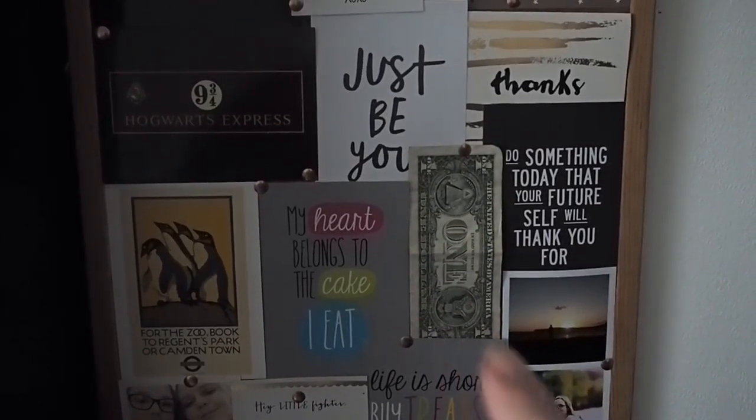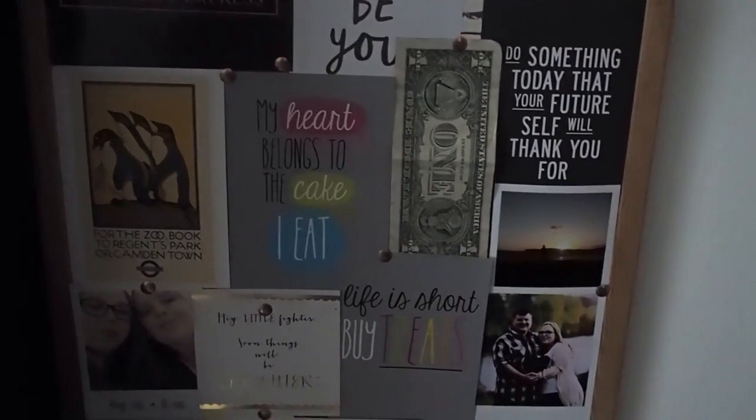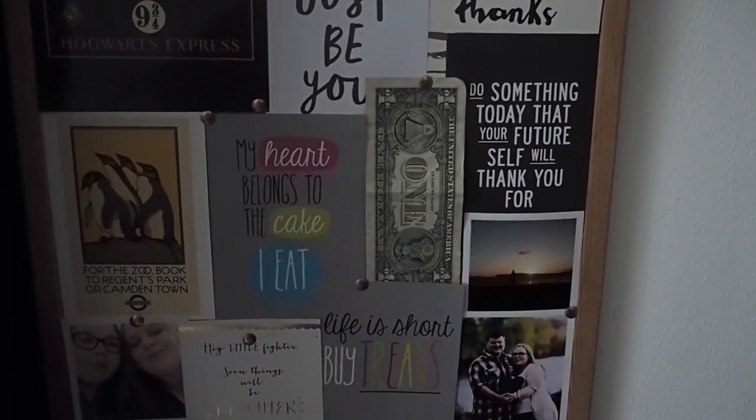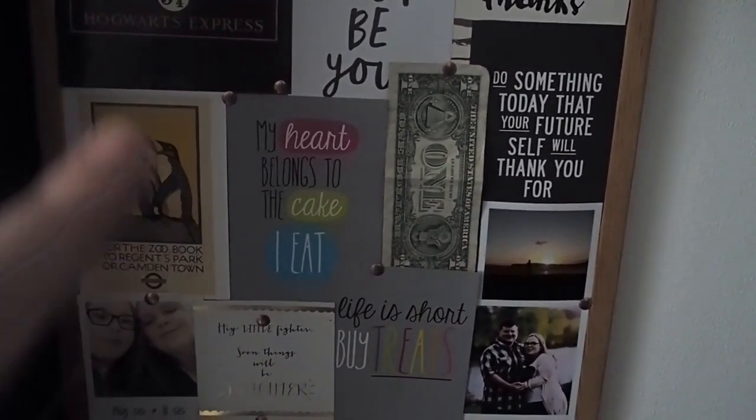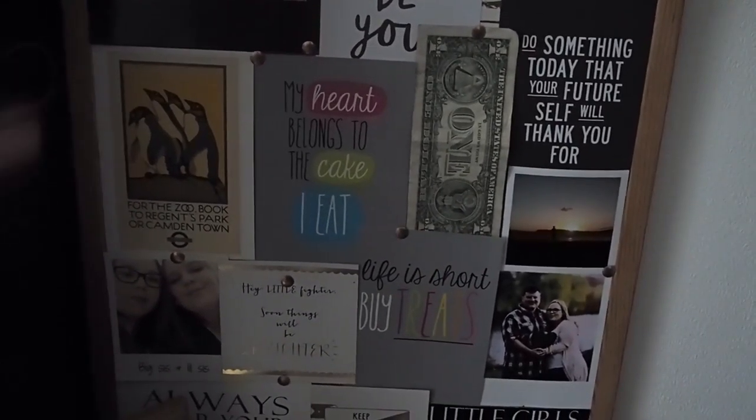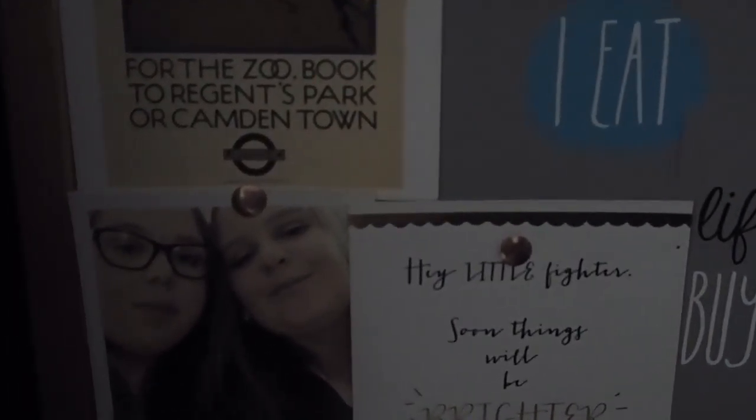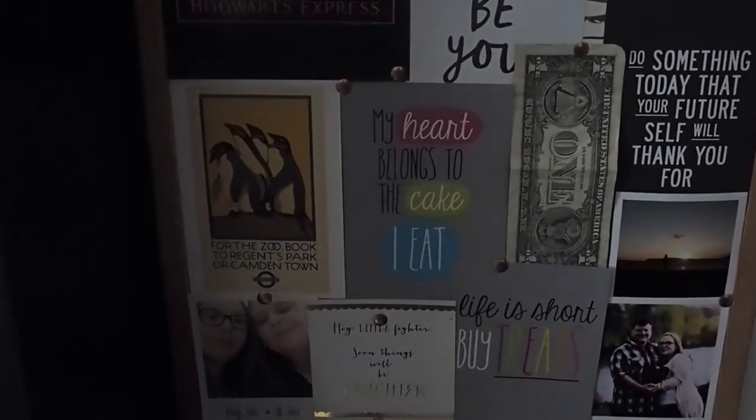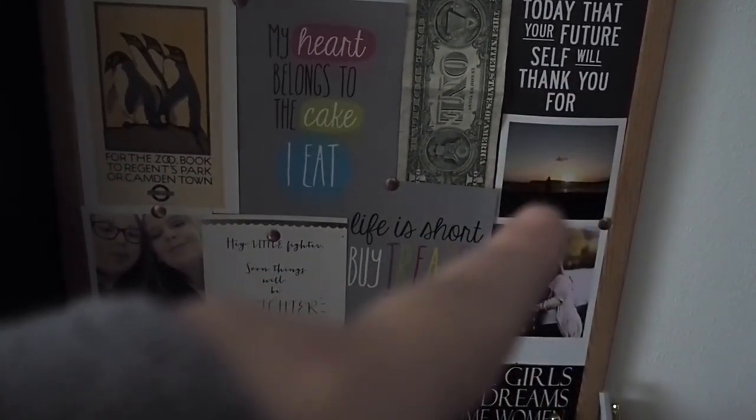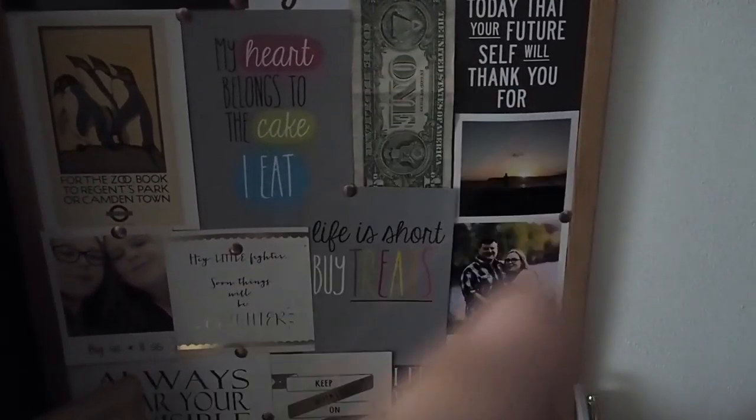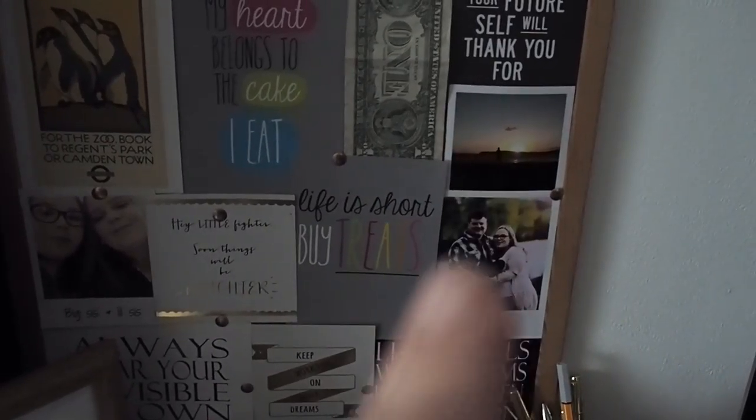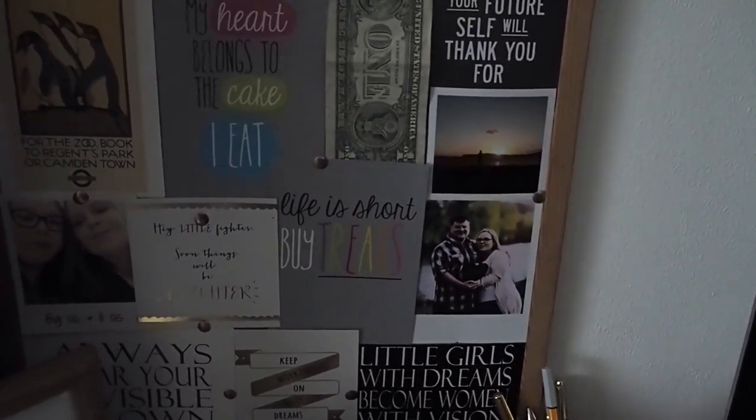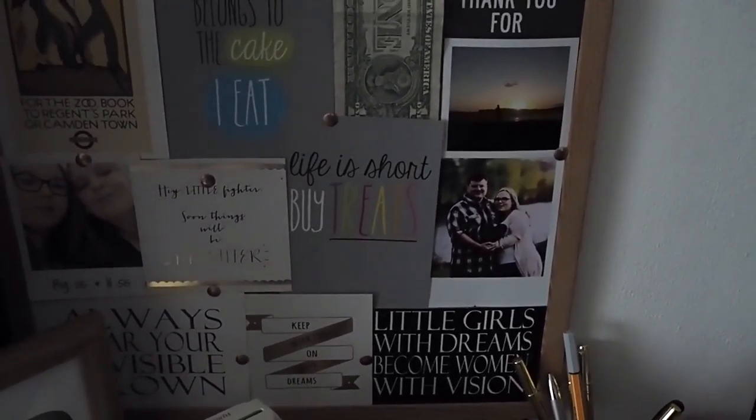This one over here says do something today that your future self will thank you for. A dollar which my friend who lives out in America kindly sent - I always said I wanted a dollar so she got me a dollar. My heart belongs to the cake I eat, which is true. A penguin postcard from the London Transport Museum, my sister got me that in London, I'm obsessed with penguins. I then have a picture of me and my sister, a picture of Glenn at the top of the cliff at Compton Bay which is our favourite beach on the Isle of Wight. Another polaroid from our engagement shoot where we're just holding the sign and it says I'm going to be a Vine as that will be my surname when we get married.